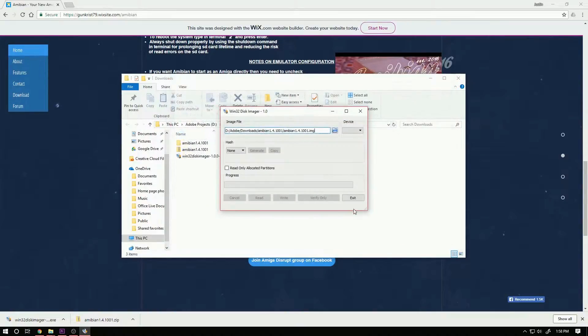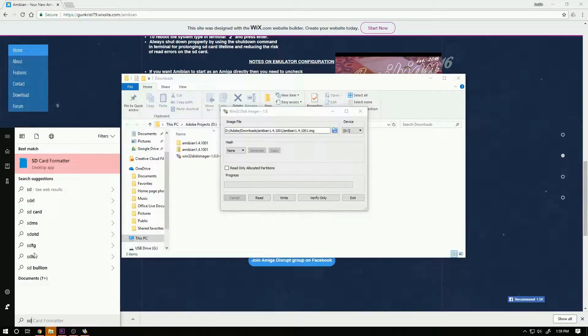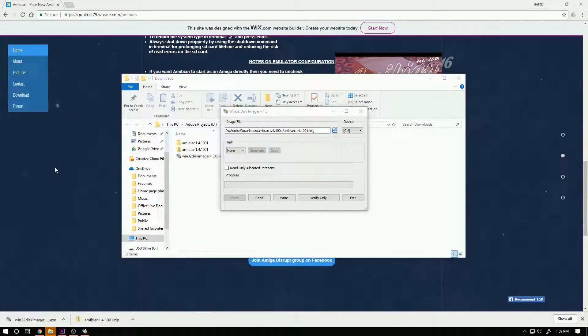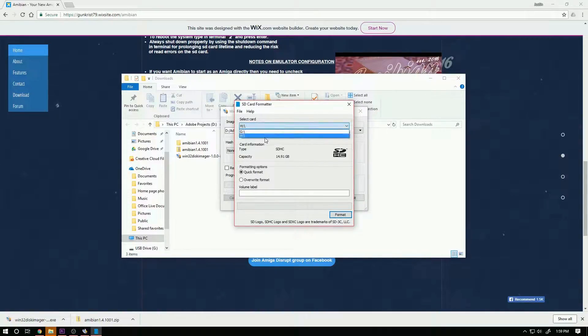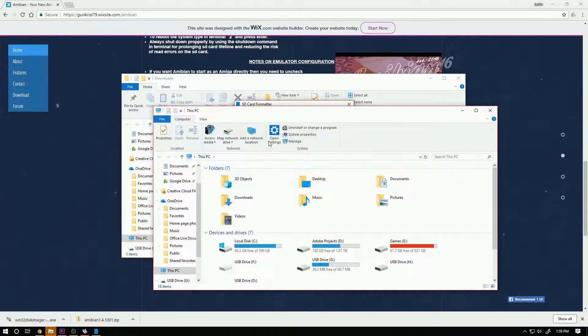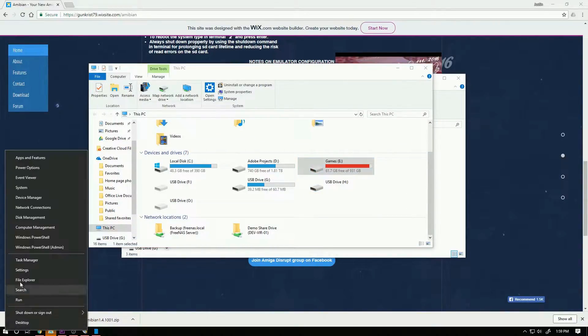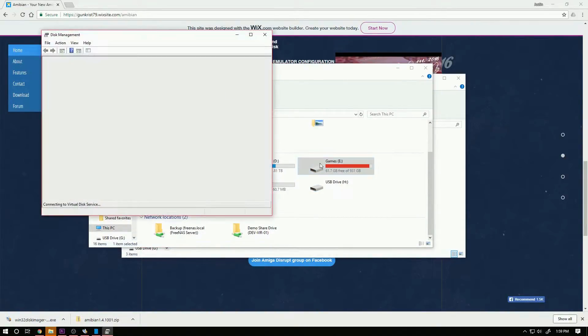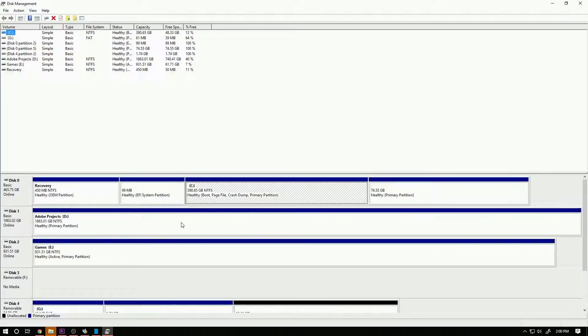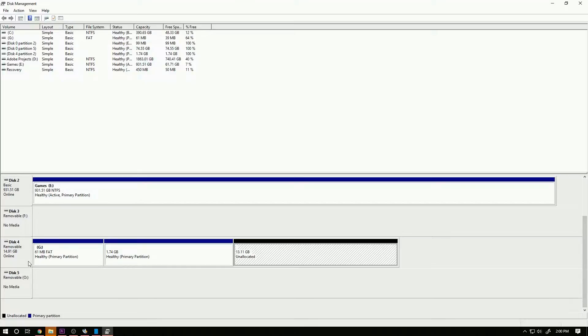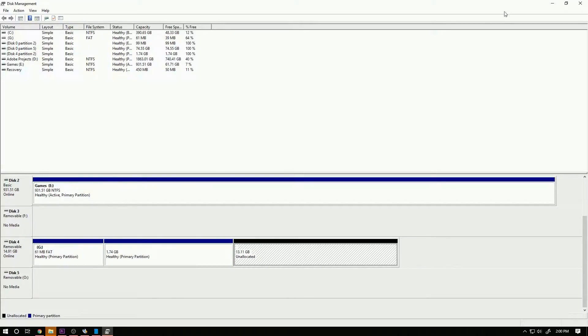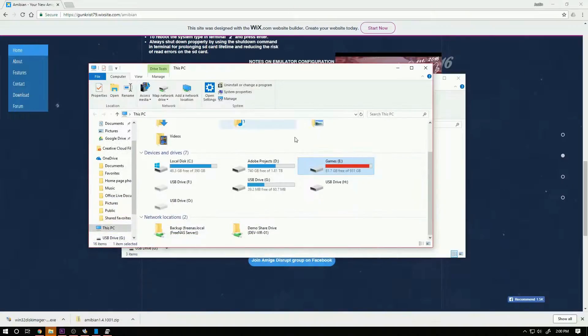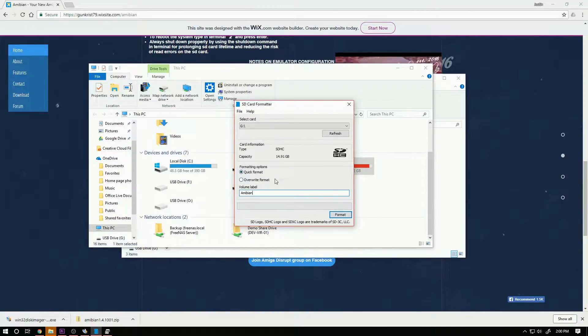The next thing we're going to do is put our SD card in. This already has Amibian on it so I'm just going to go ahead and use SD formatter to go ahead and wipe it and get it ready for imaging. If you didn't know which drive is your SD card, you can see removable disk 14.91 gigabytes. So I'm going to go ahead and select G, I'm just going to name it Amibian, I'm going to click format.